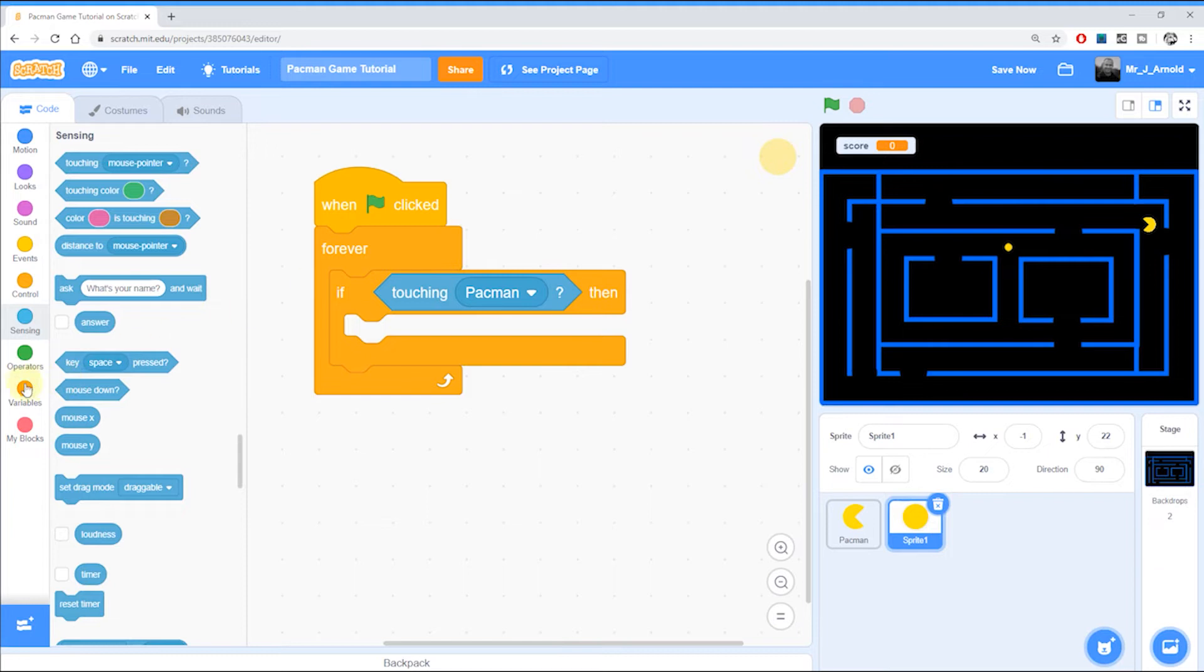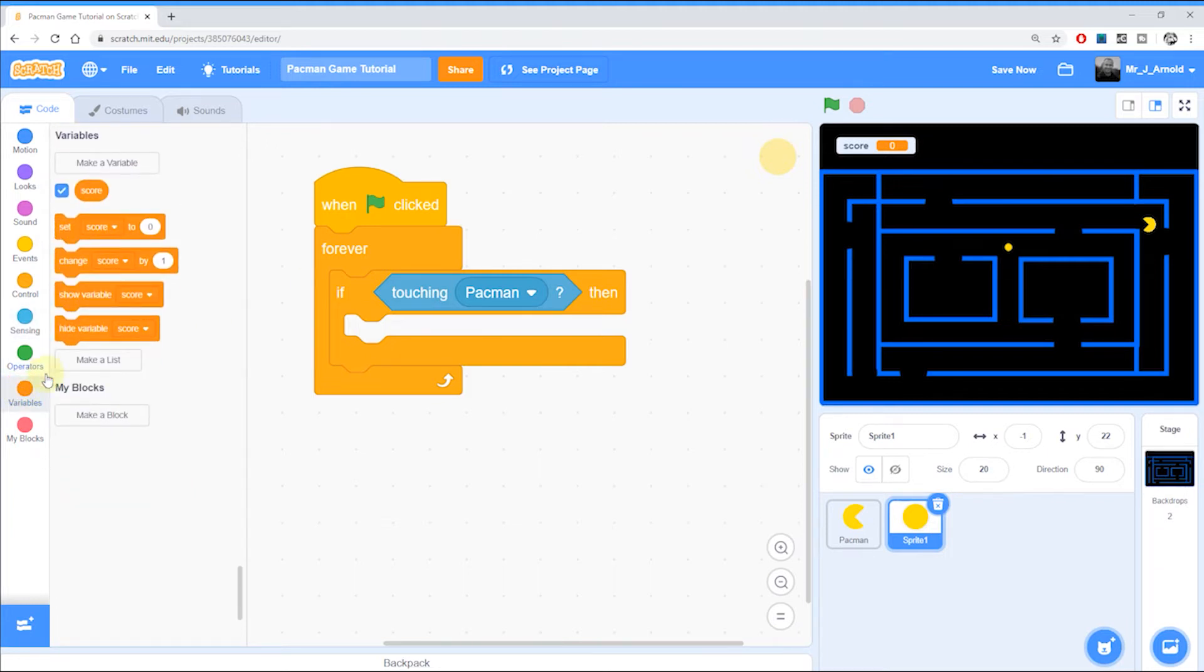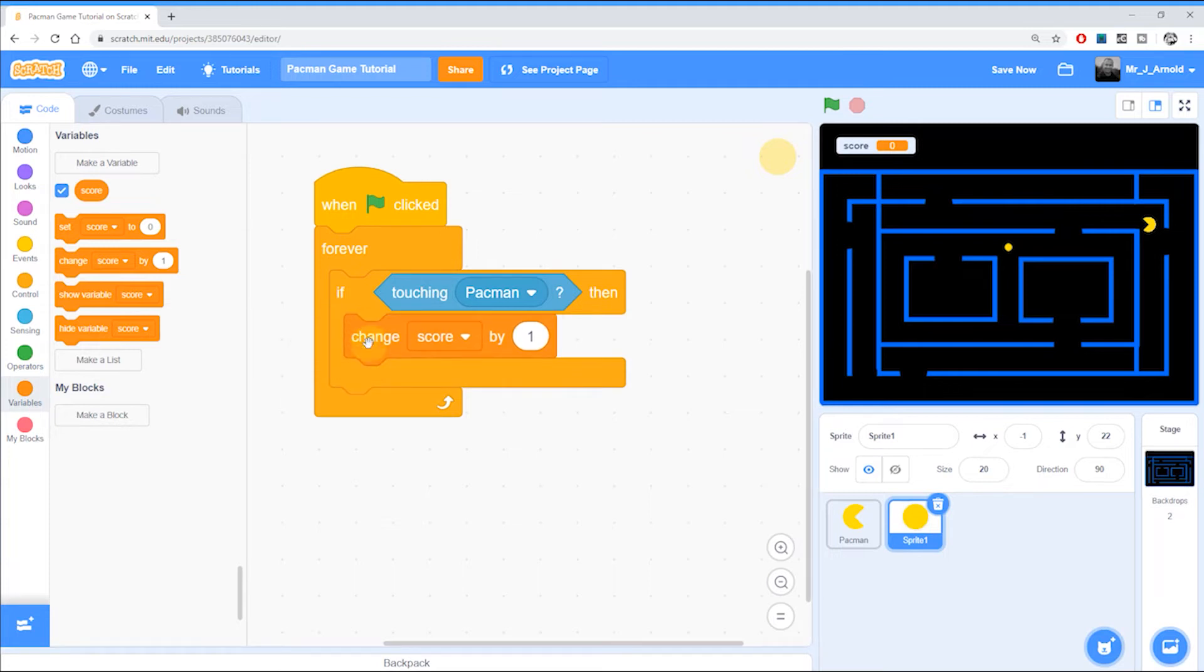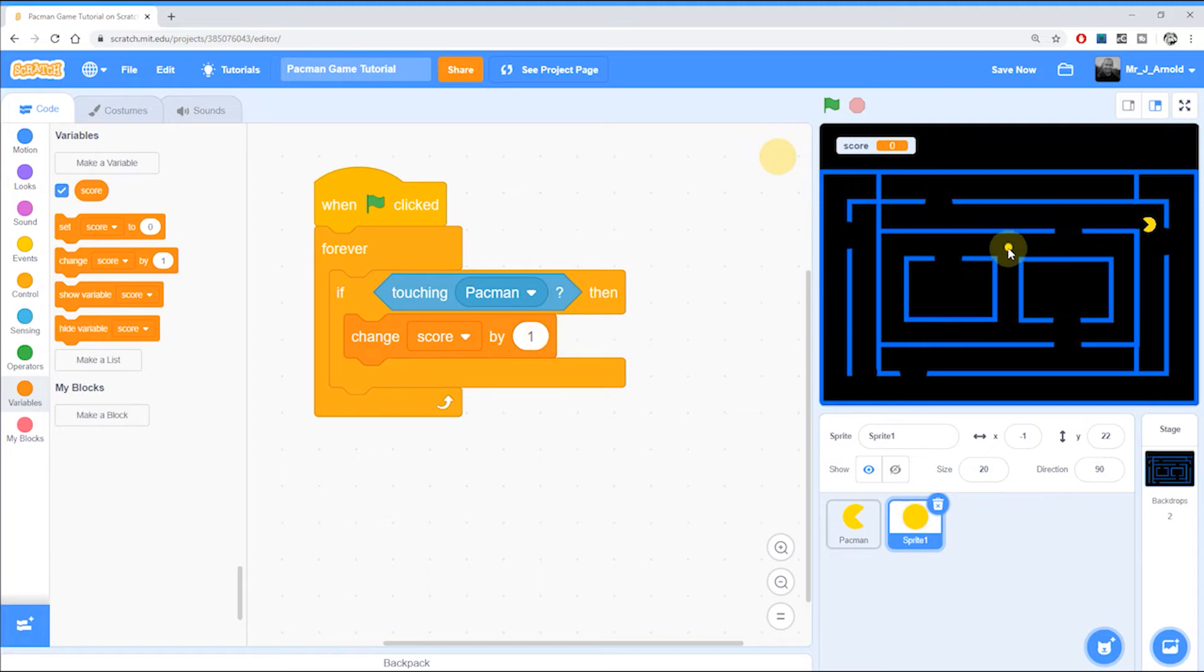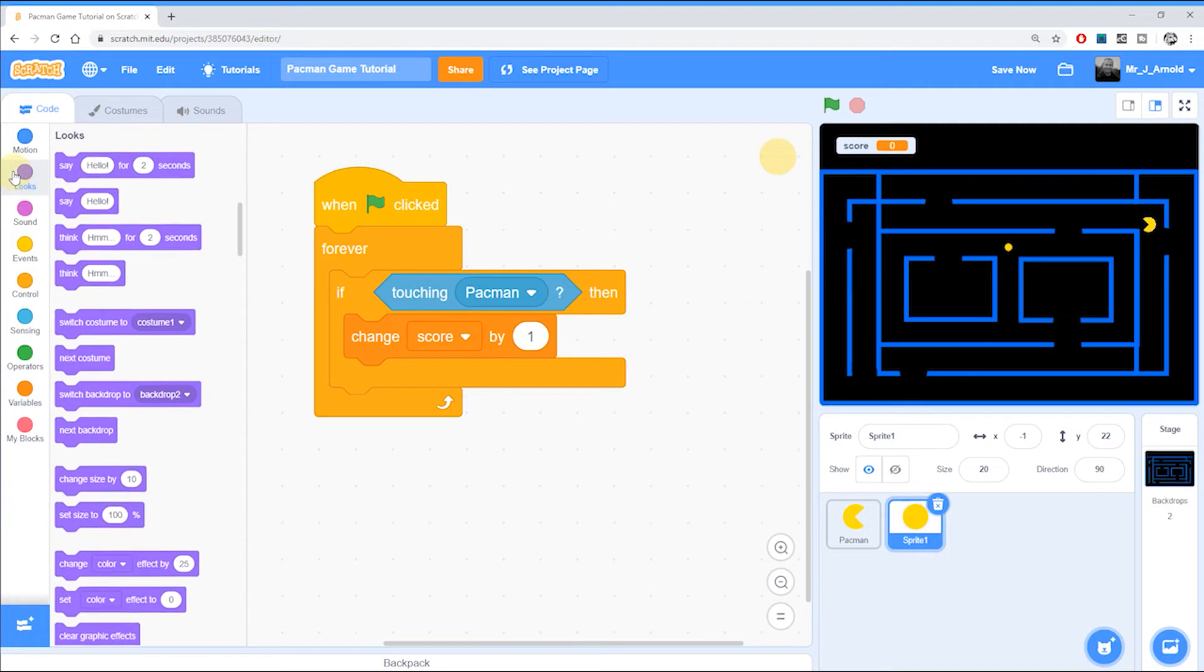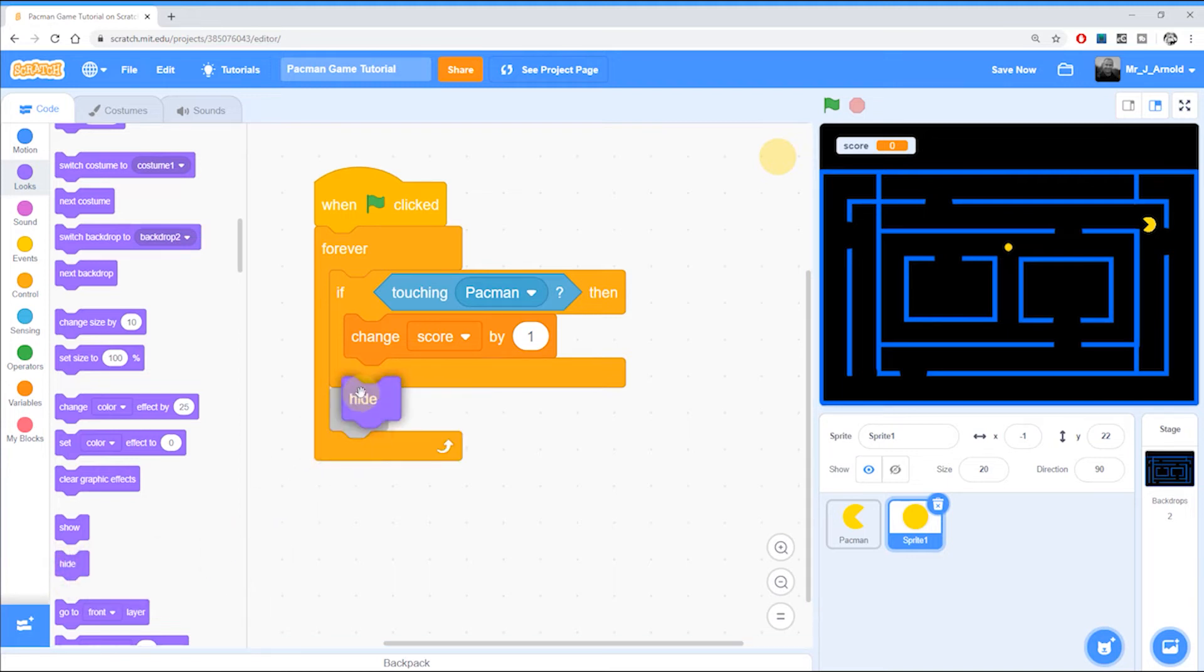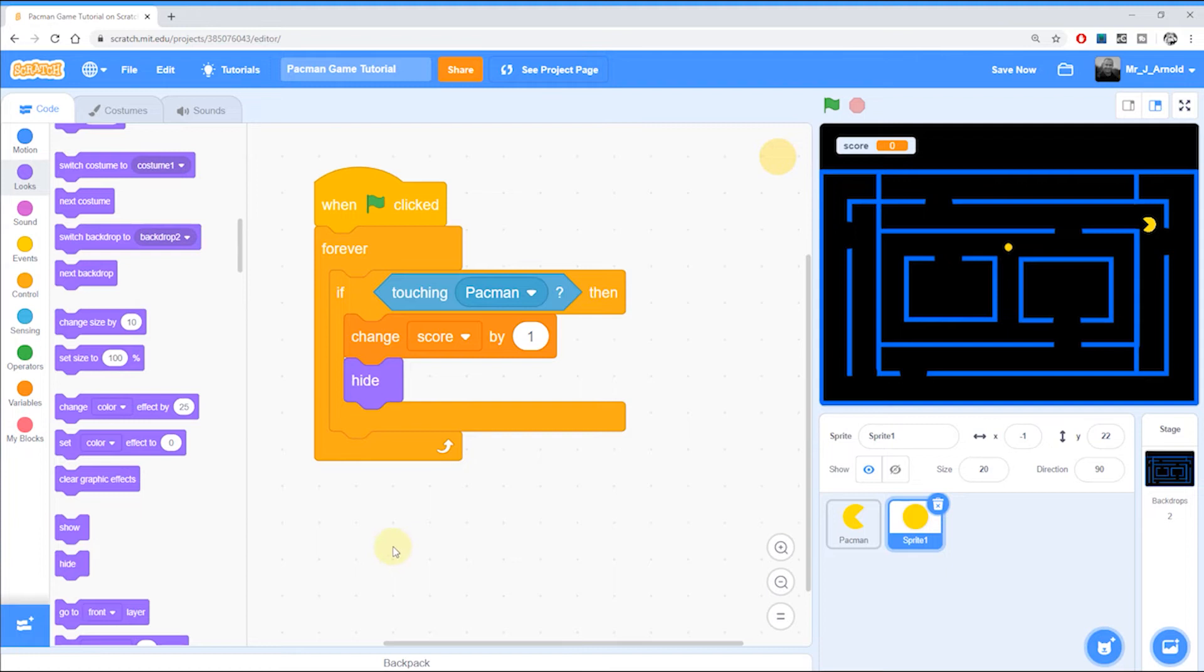First of all if we go to variables we want to change the score by one. So the score variable here is going to go up by one. And we also want to make sure that this pill disappears. Otherwise we could keep going over the same pill collecting it over and over again. So we're going to go to looks here and look down for the hide block. So that puts it in there inside the if block so that we're now changing the score by one and hiding.